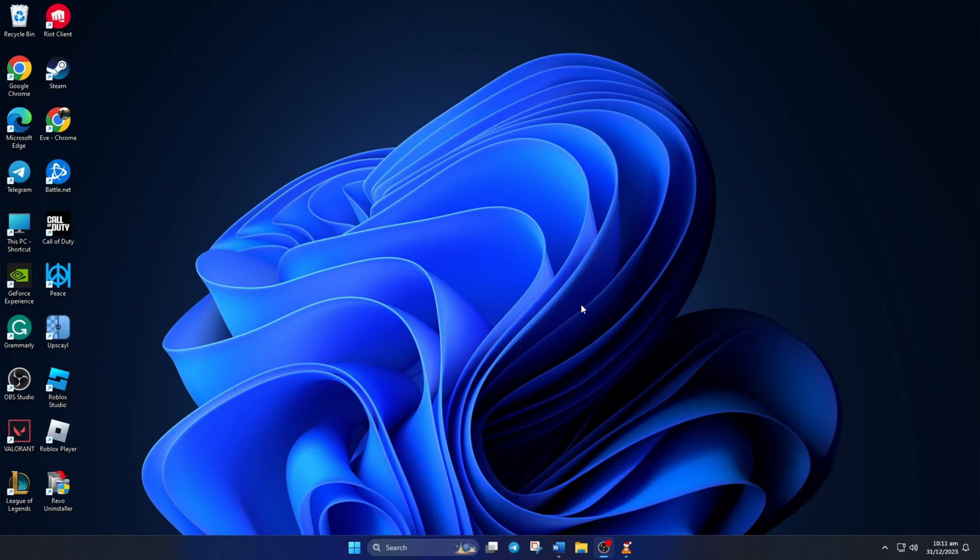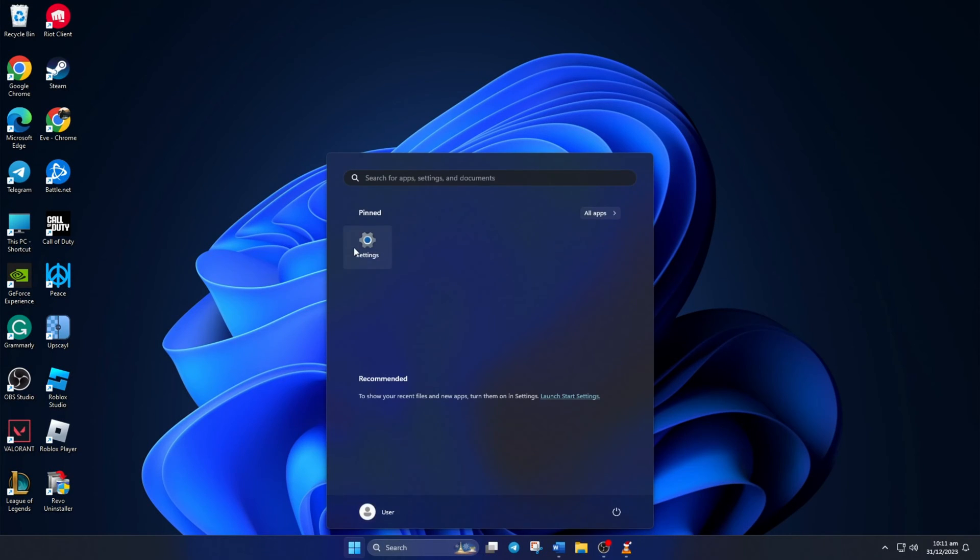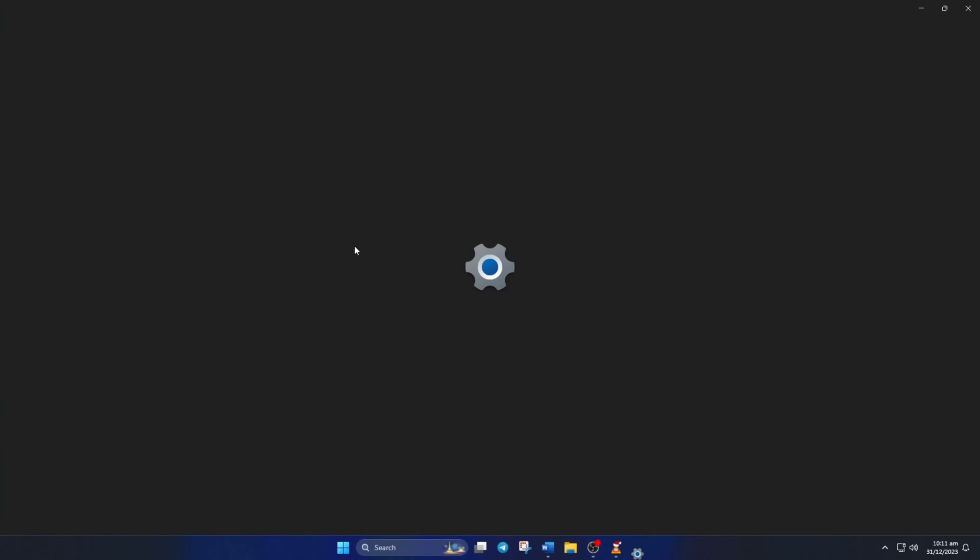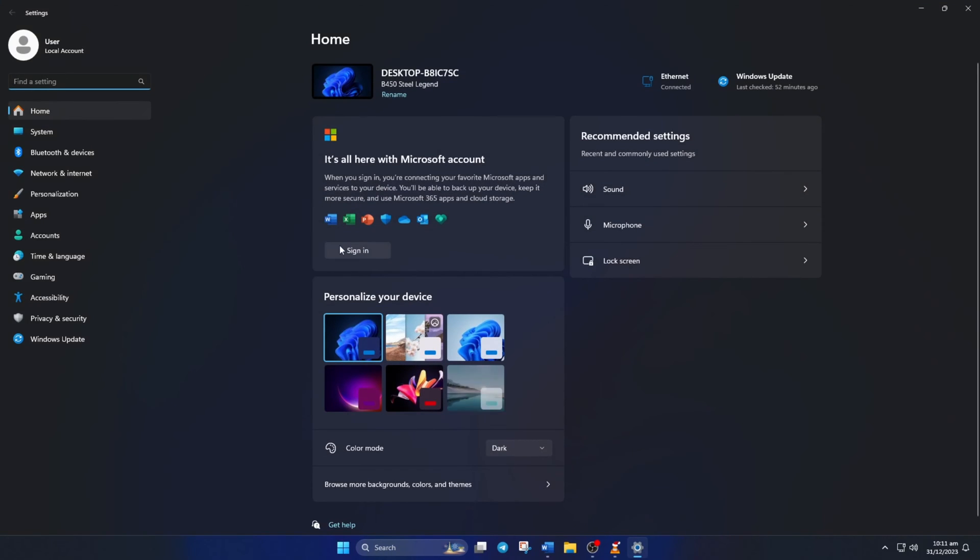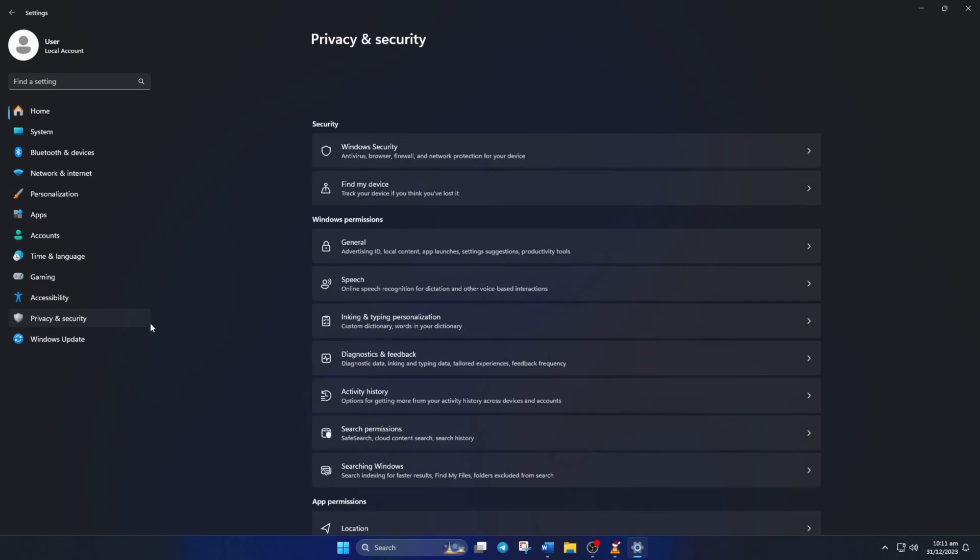Solution 1. Before anything, give League of Legends microphone access. To do this, open up settings. Next, click on Privacy and Security.